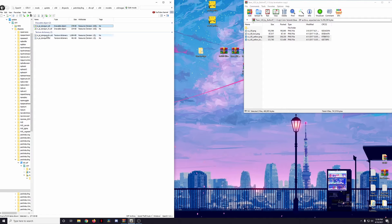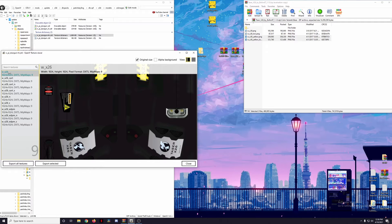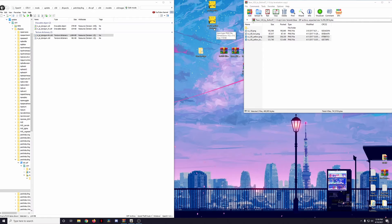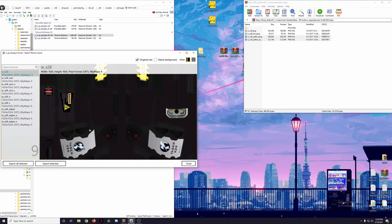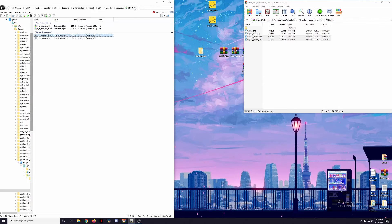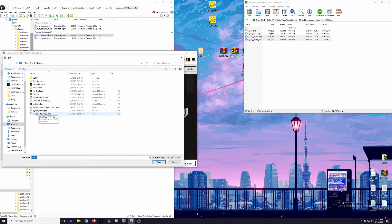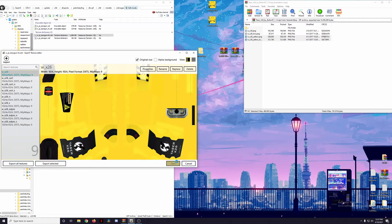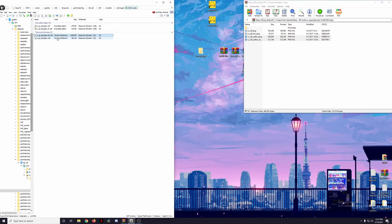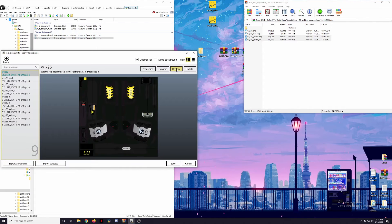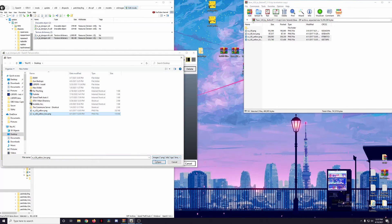We're going to drag the yellow folders out of the archive, open up the high .ytd file, and replace the w_x26 texture with our yellow w_x26 file. We have two versions: yellow and yellow_low. The low version goes into the stun_gun .ytd, and the regular version goes into the stun_gun_high .ytd because it's a higher resolution texture. We're going to take the high texture and replace it with the yellow one, then hit save. Then we move to the low XD dictionary and replace that with the low yellow texture.